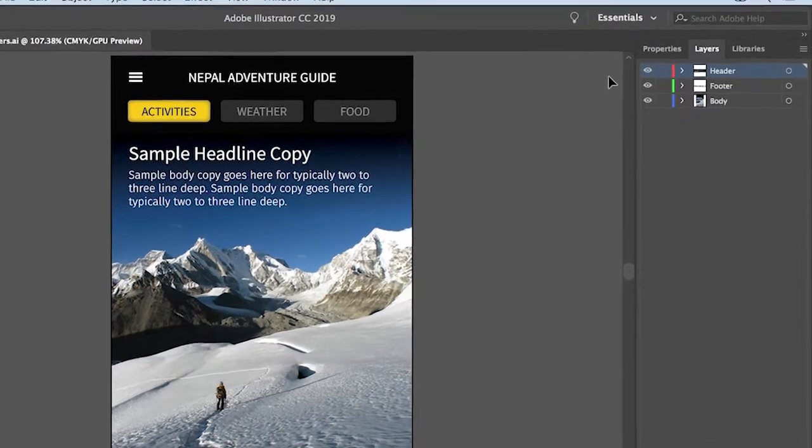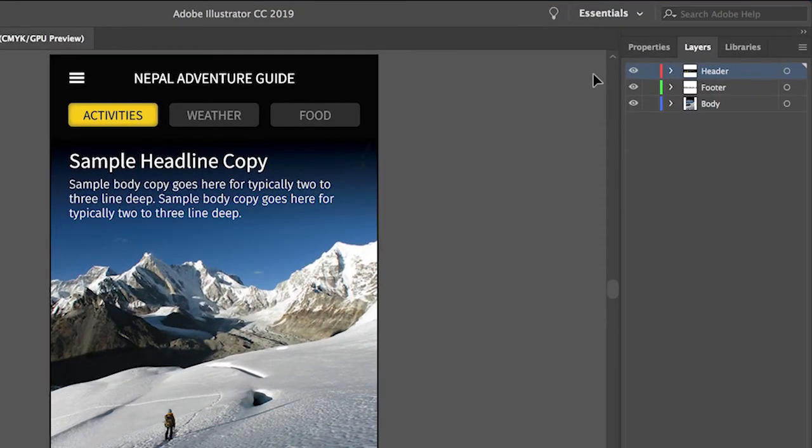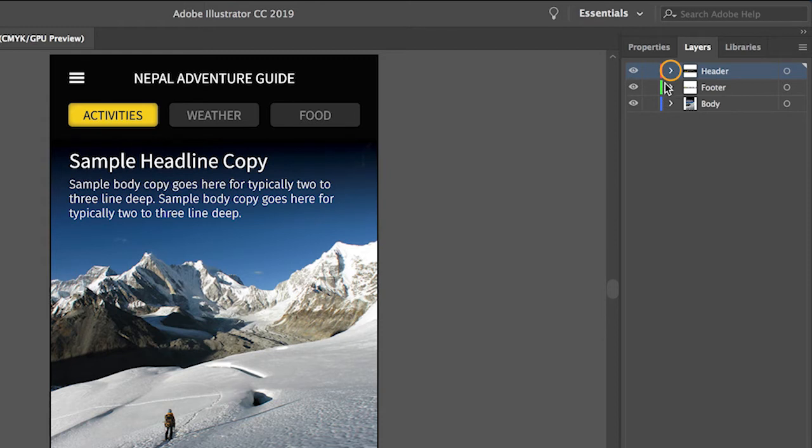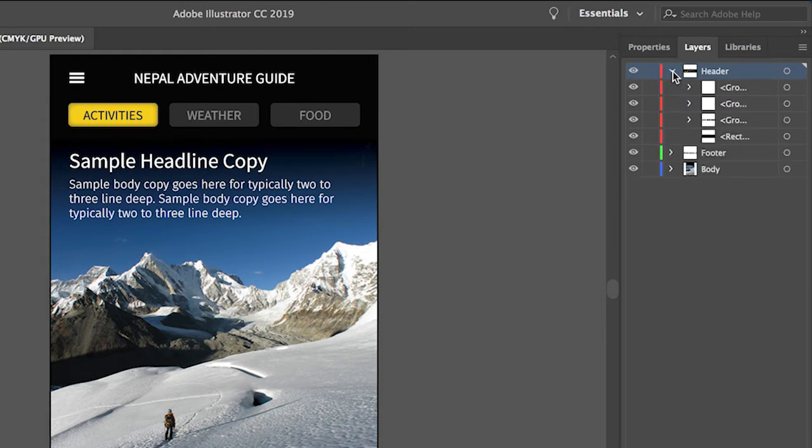Layers are like clear folders that can contain content and each layer can contain all types of artwork. To see the content on a layer you can click the arrow to the left of the layer thumbnail. So click the arrow for the header layer to see a list of all the content on that layer.